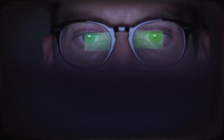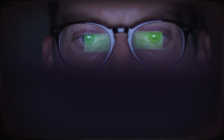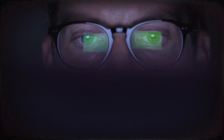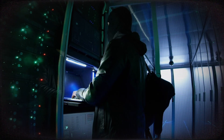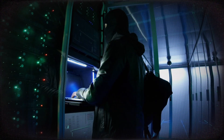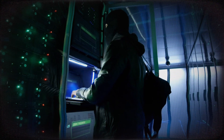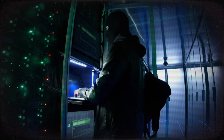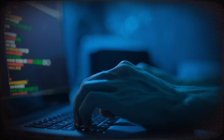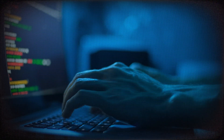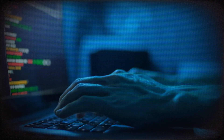CCTV cameras secure you, but you must secure them first to stop hackers from interfering with your matters. Now you know what hackers do to your security systems by exploiting vulnerabilities and exposures. These are the attacks that hackers intend to make, using your data for their own purposes.